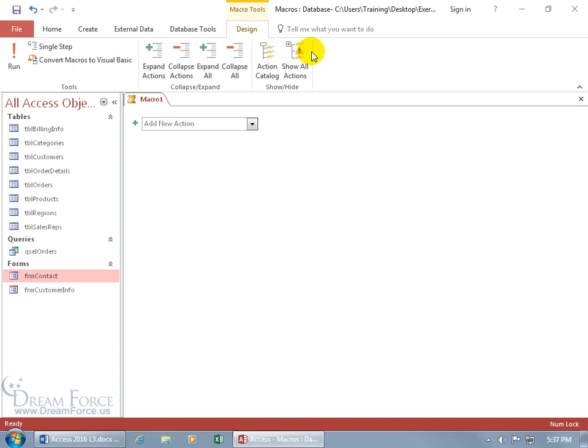By default, Access lists the 70 trusted actions that will run even if the content has not been trusted. In other words, you can set up your trust center settings to disable all macros, but it'll still run these macros that only contain the 70 trusted actions.